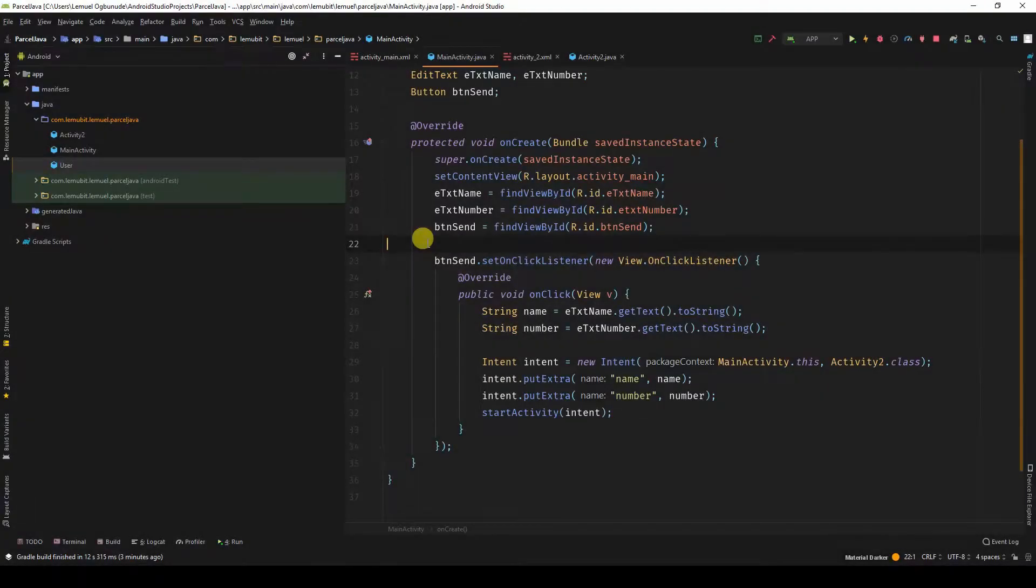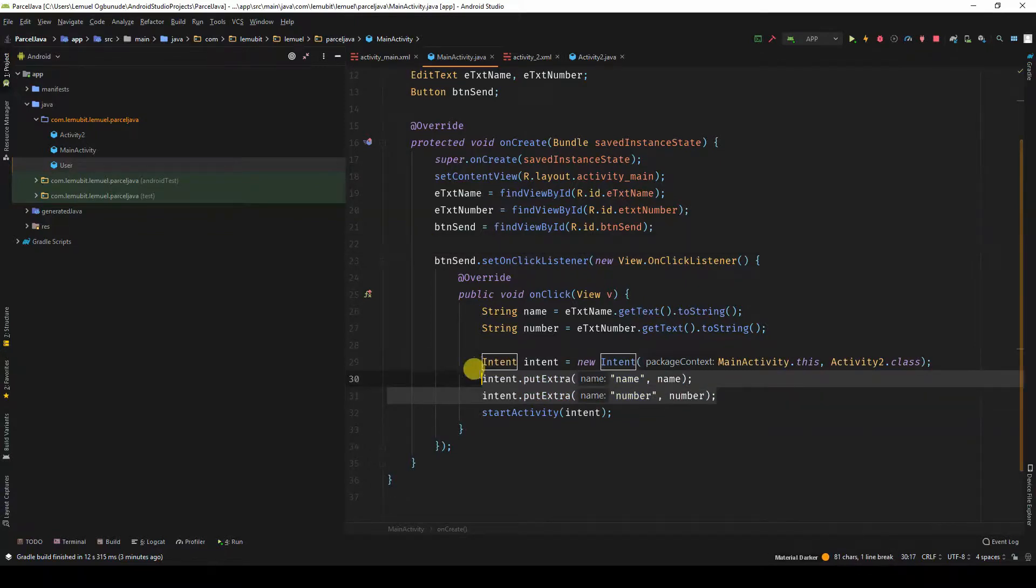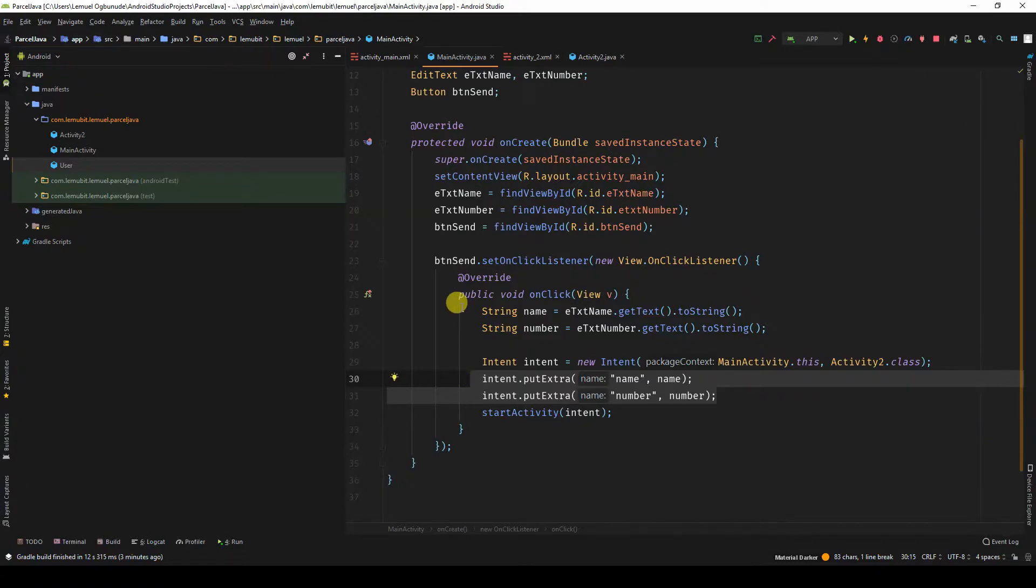Normally, when you want to send data from one activity to another, you might use intent.putExtra. So before we move on, let me explain what this application is doing.